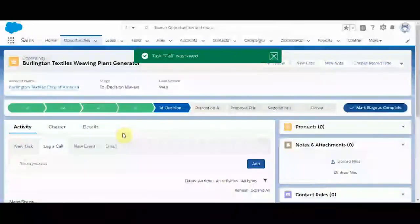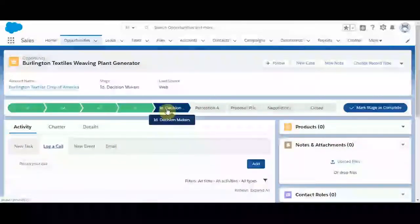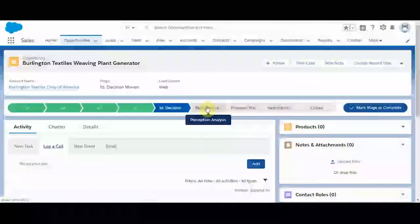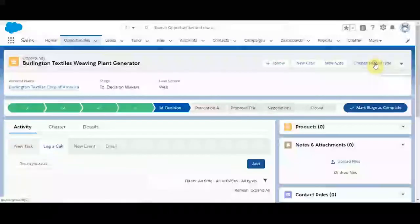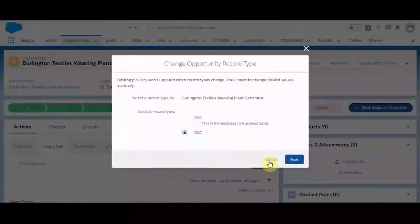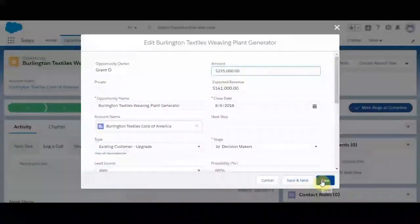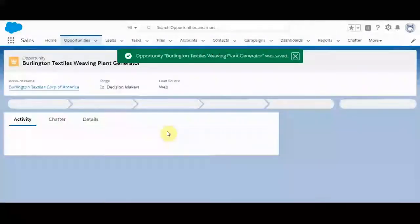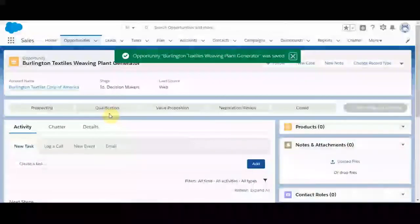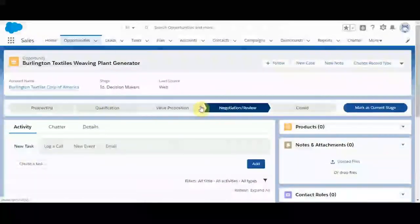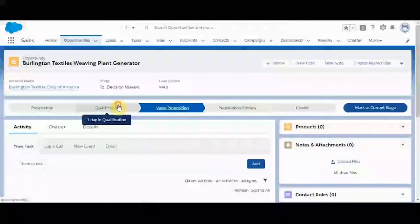You'll recall that in the previous section, we created what's called sales process. The sales process drives what stages are available and their percentage. If we navigate to change record type and change this to the business to consumer record type, you can go ahead and save. And you'll notice that we have less stages. This is because we added a new sales process and a different record type.